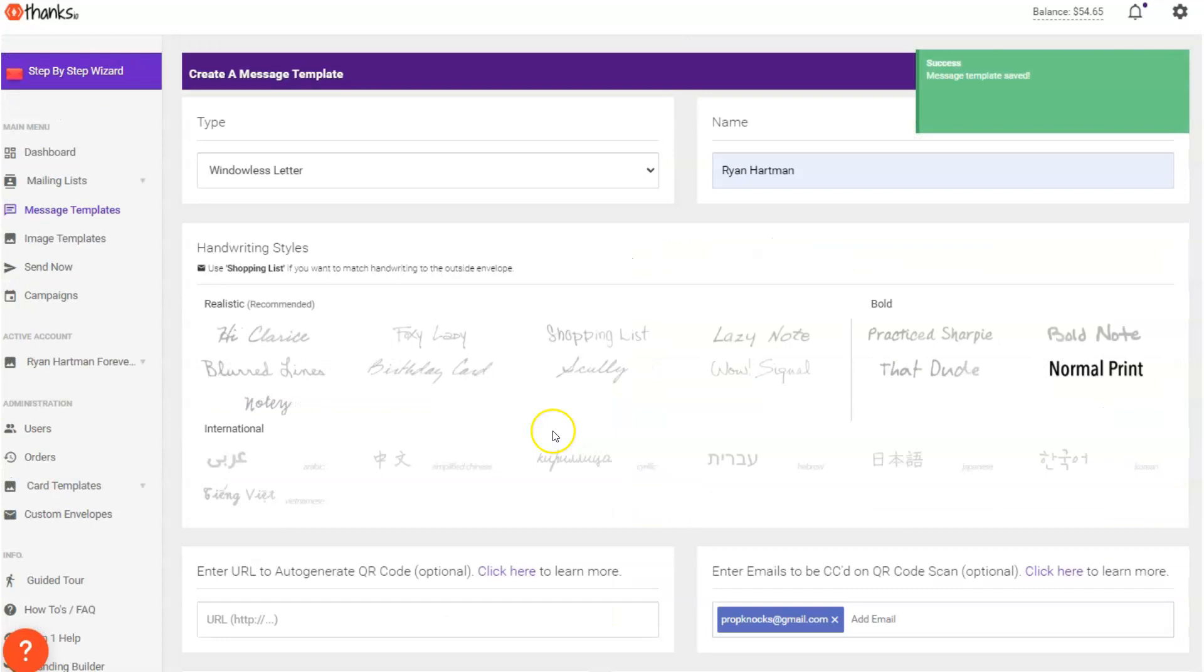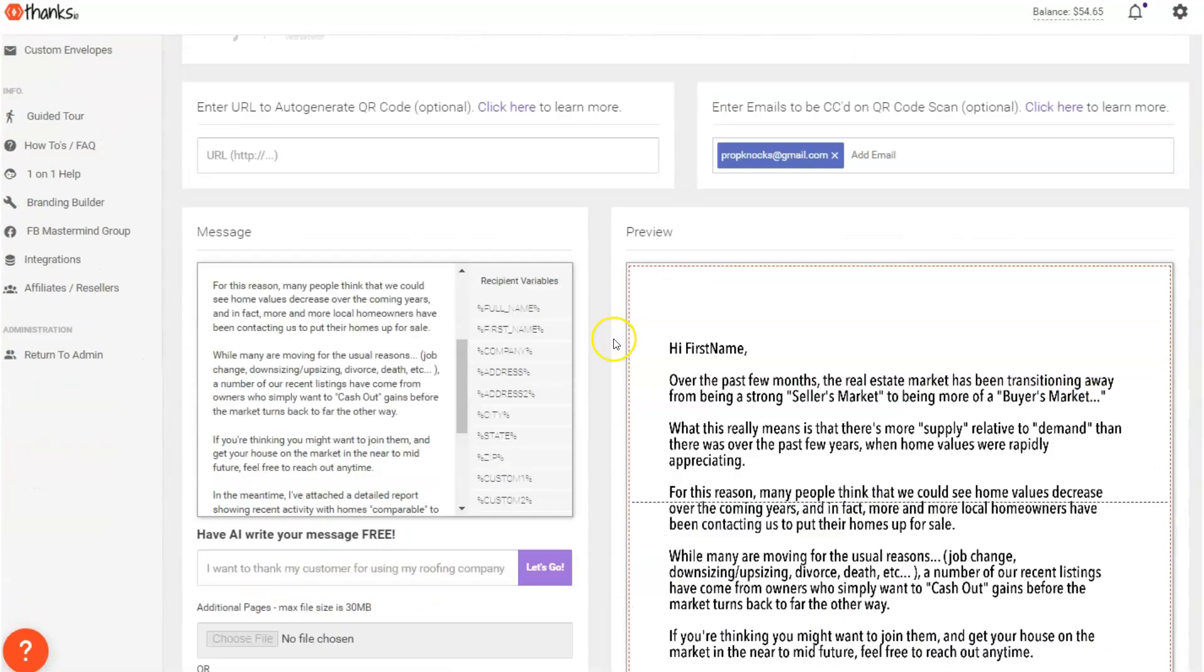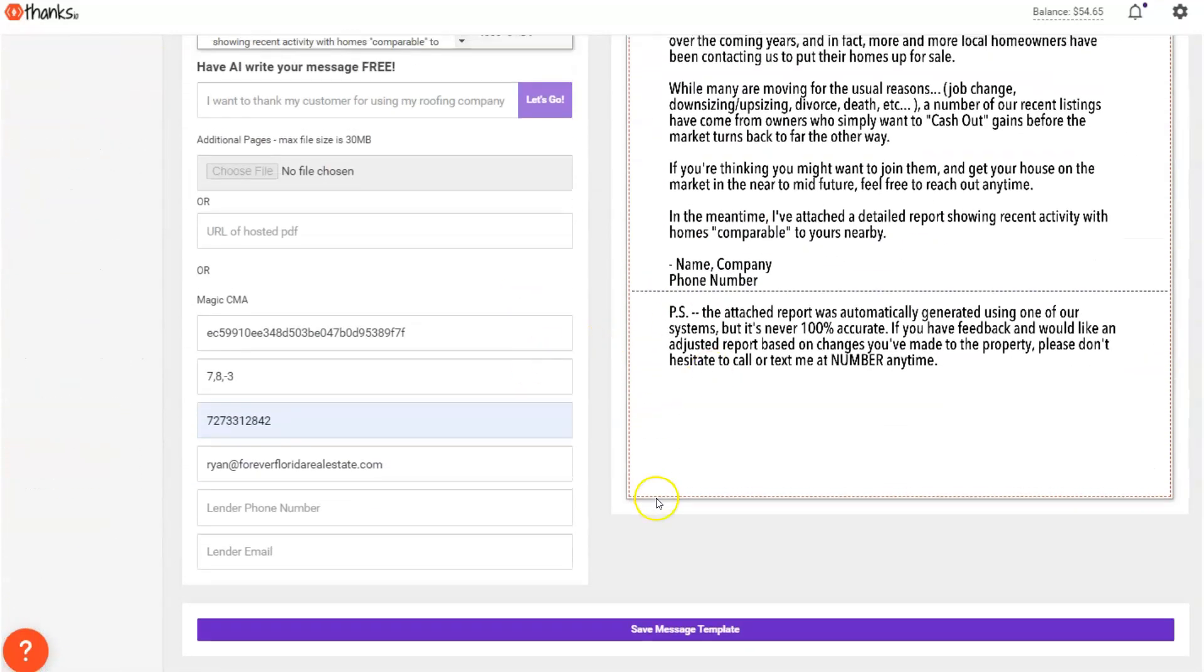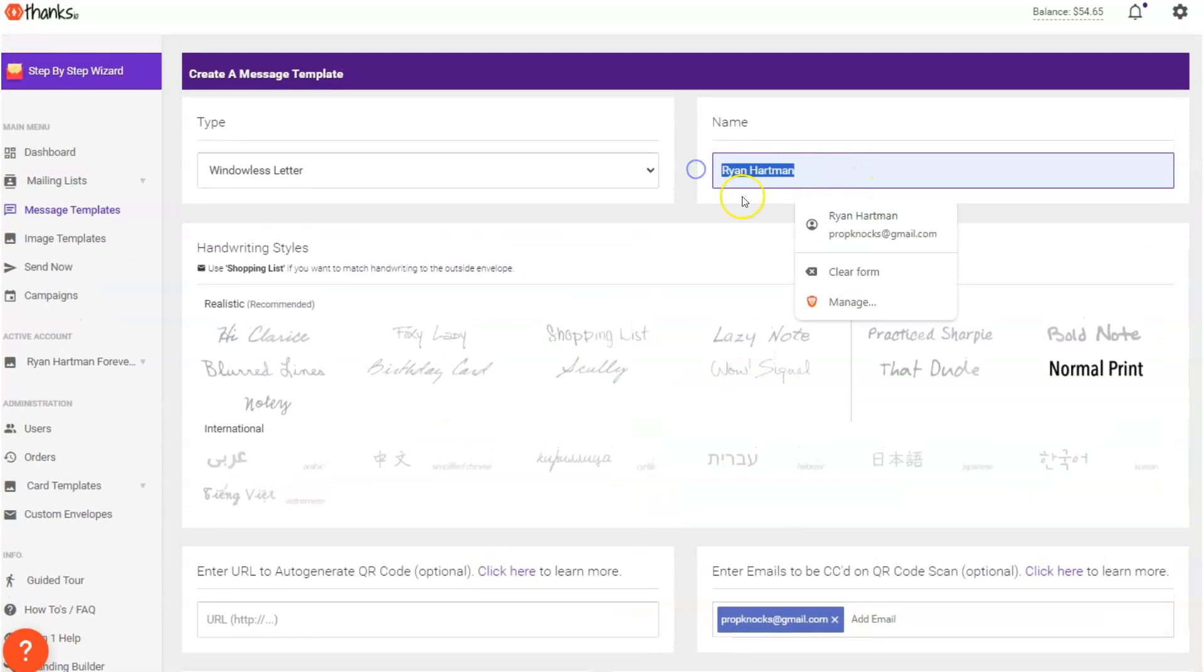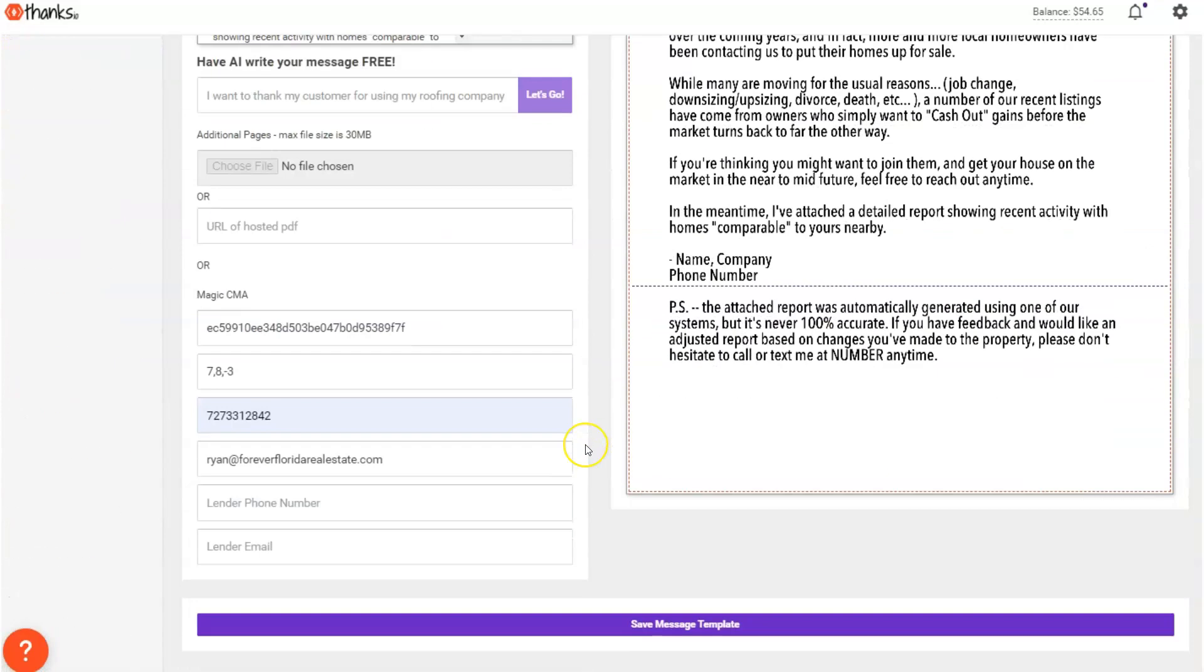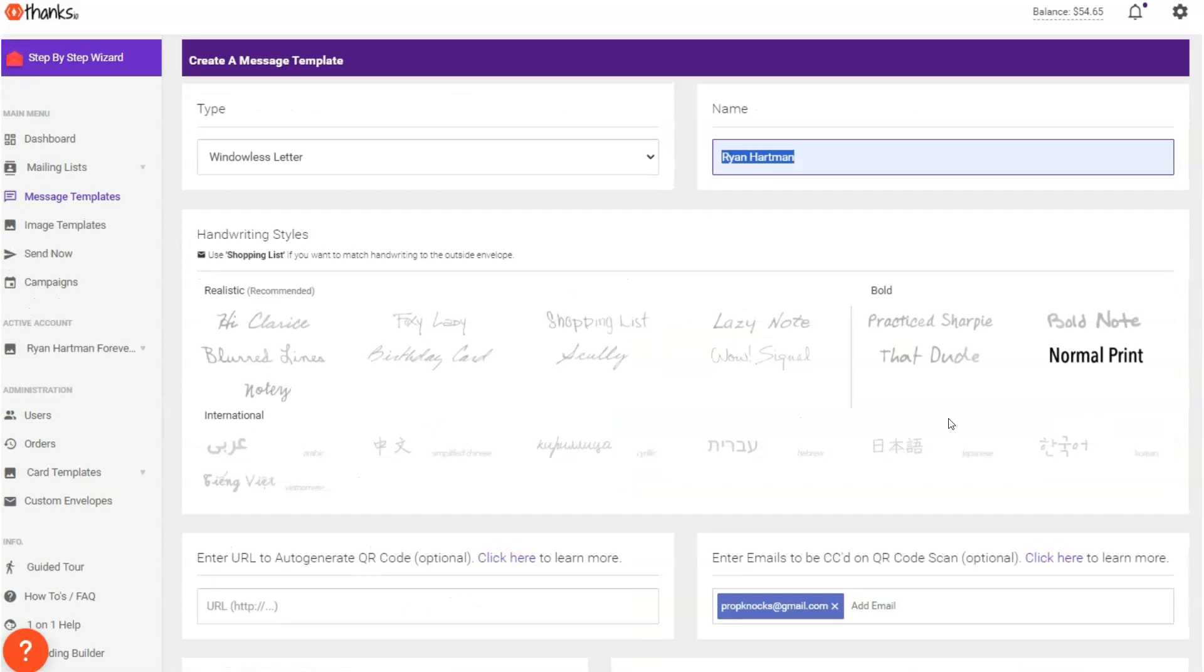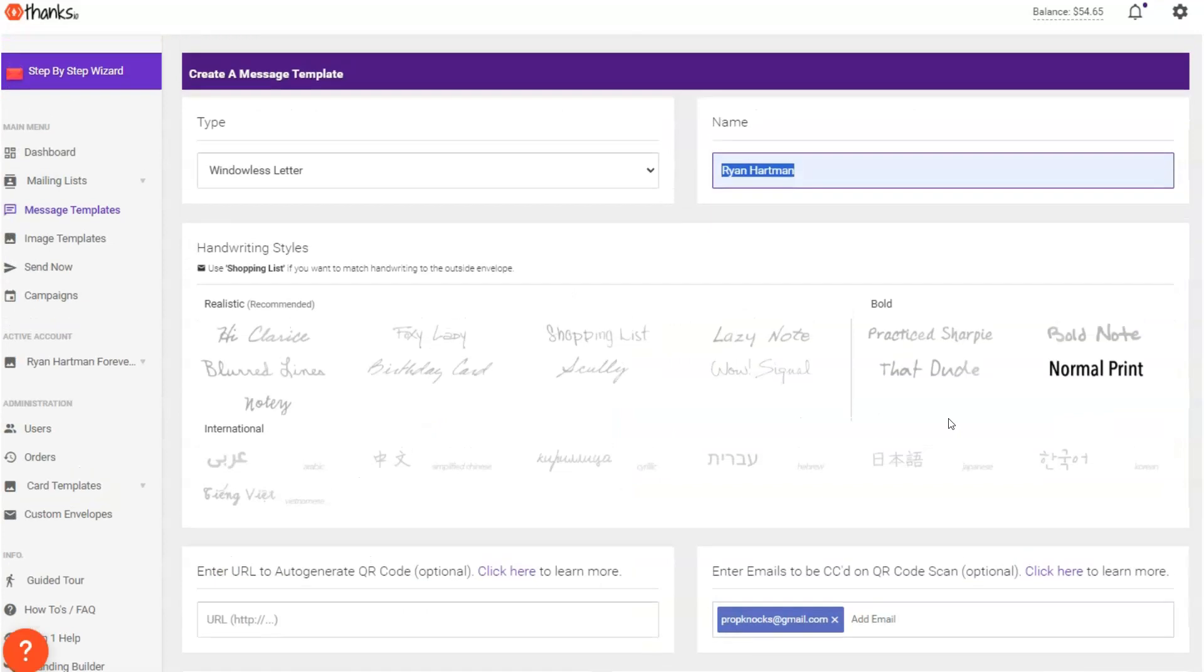And now anytime this letter is sent from the system, it will include the CMA report with those pages and the QR codes that they can scan and go to that page I was just showing you a few minutes ago.